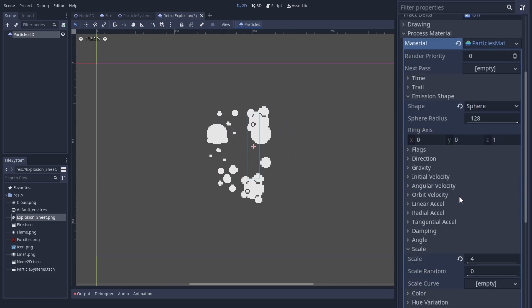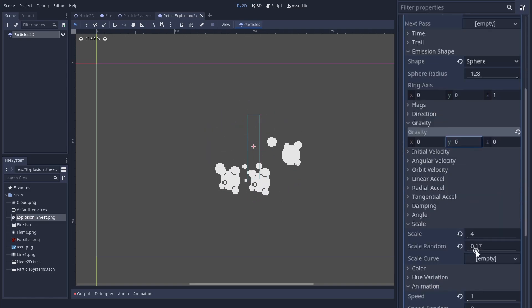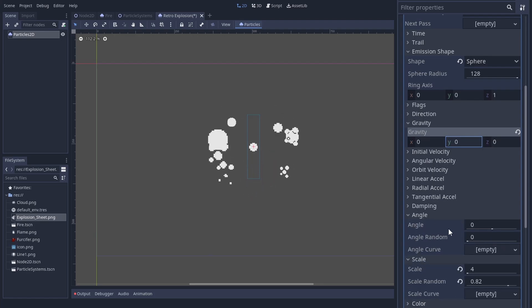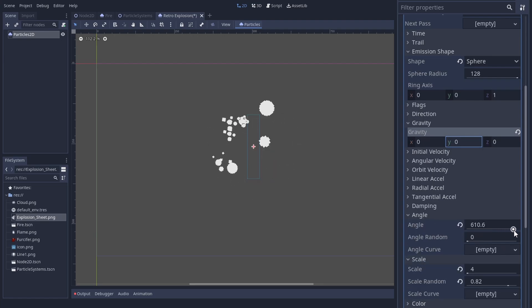Remove the gravity. Give it some scale random. Some angle random looks great too.